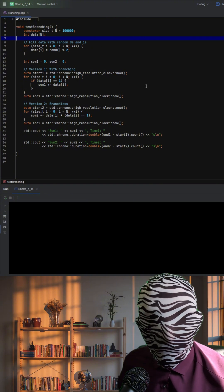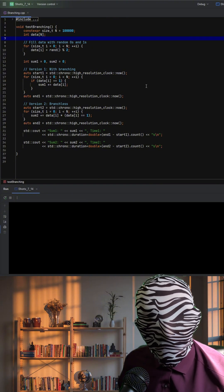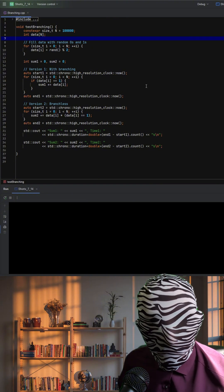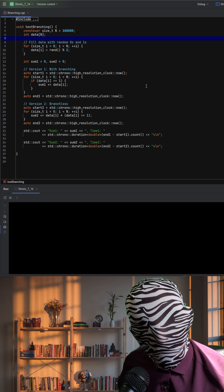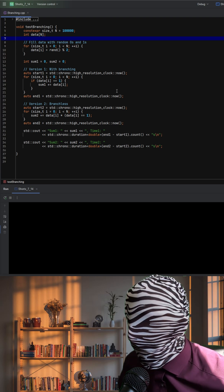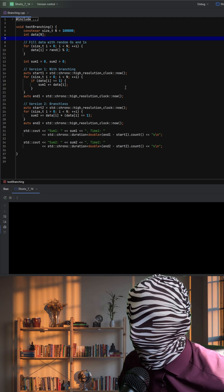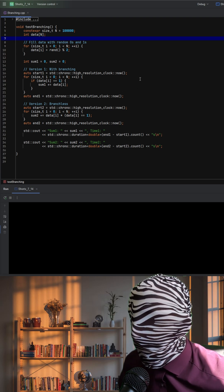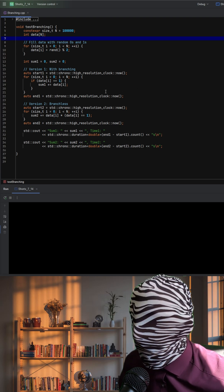In the first loop, the code uses a traditional if statement to check whether each element equals one. If the condition is true, it adds the element to sum.